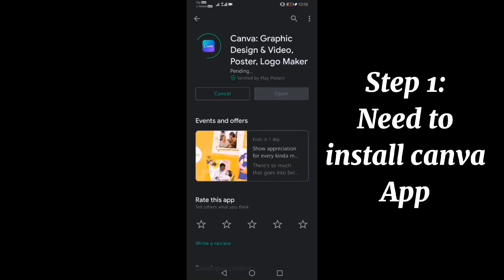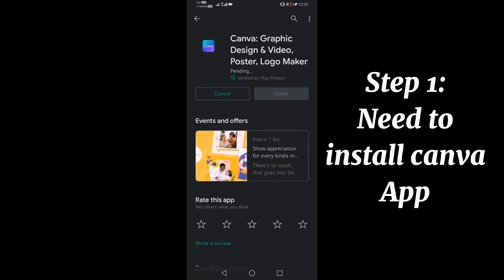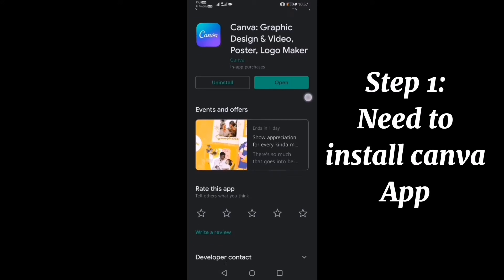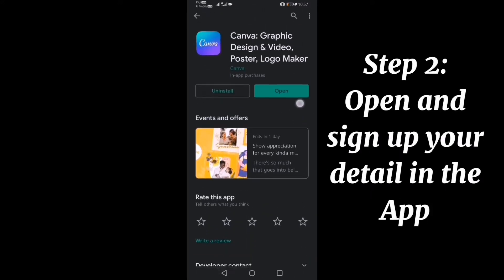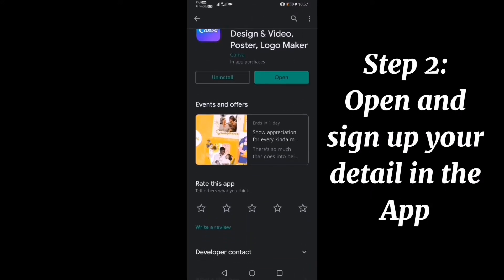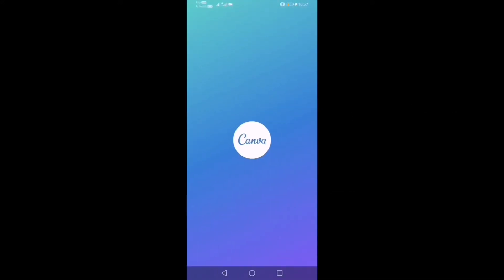First of all, don't forget to install the Canva app. The second step is we need to sign up or log in to the app.